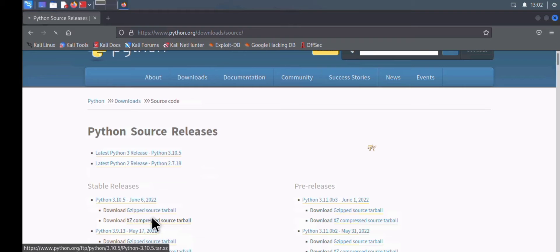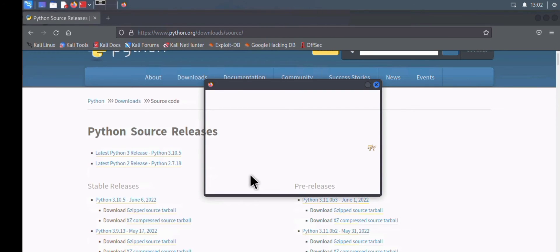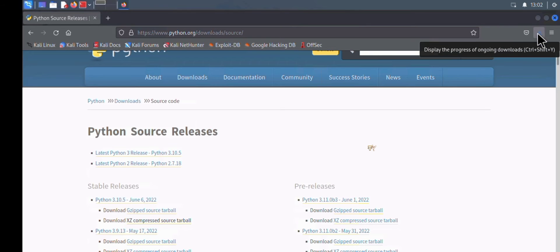At the time of this recording, the latest stable release is Python 3.10.5. Click on the tarball for Python 3.10.5, click Save File, and click OK. The download should complete within seconds or minutes depending on your network speed — it is about 30-something MB.